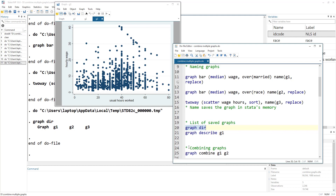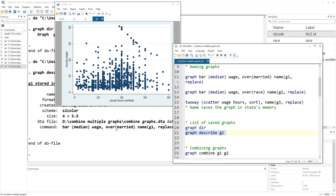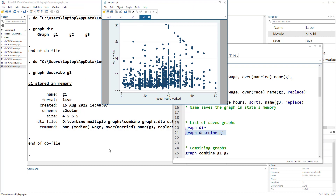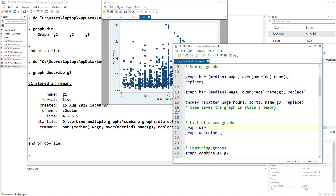If we want to describe a graph, we use graph describe and the name of the graph. This tells us which command was used to generate the graph, its format, its color scheme, its size, and when it was generated. So we have the description right here.